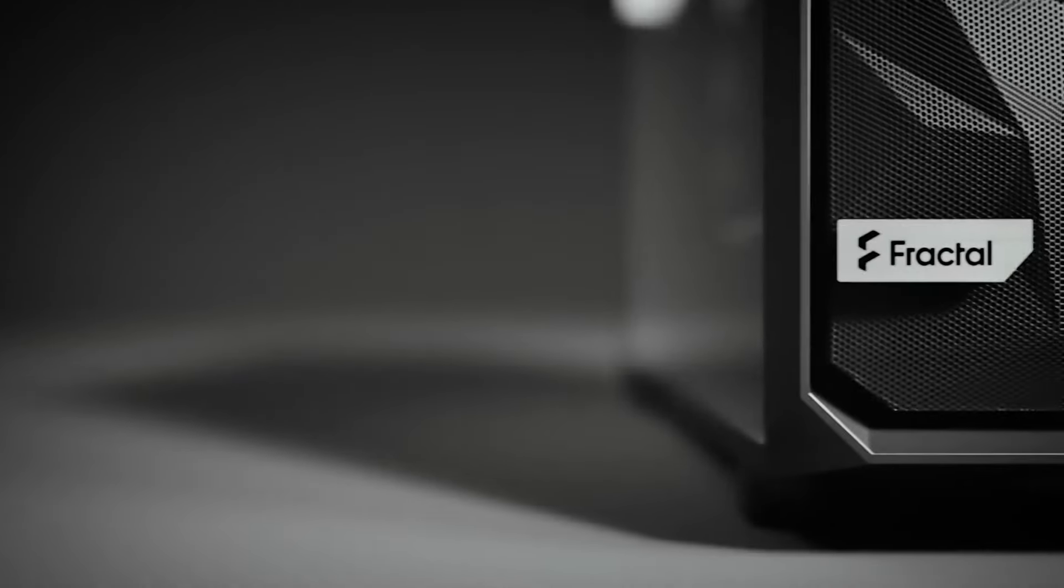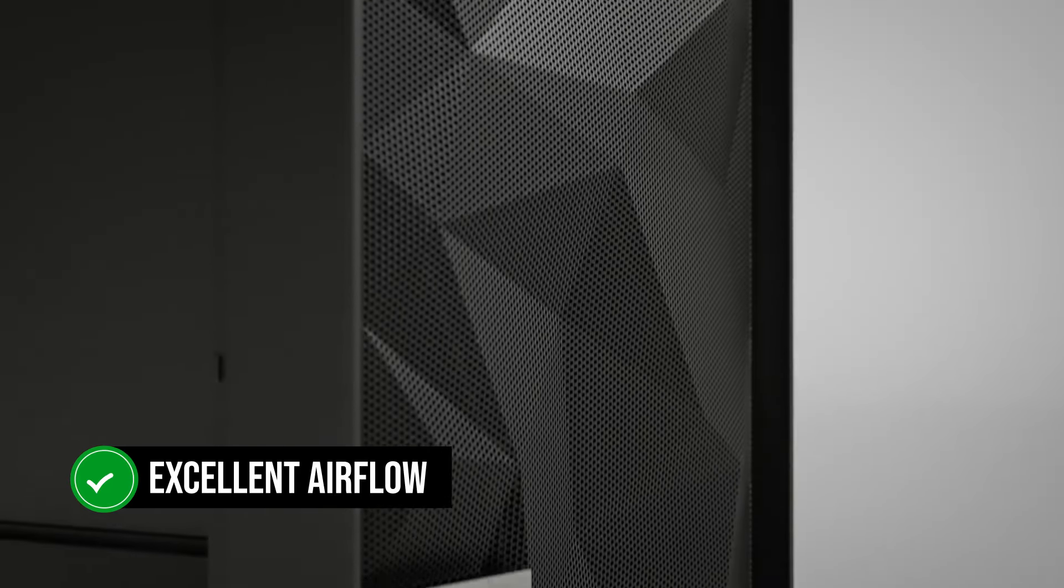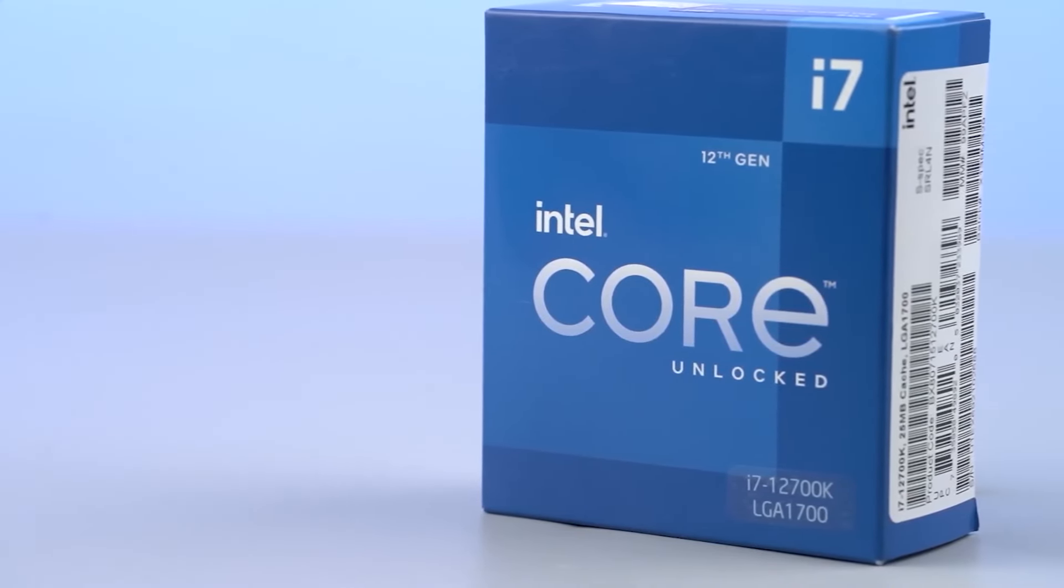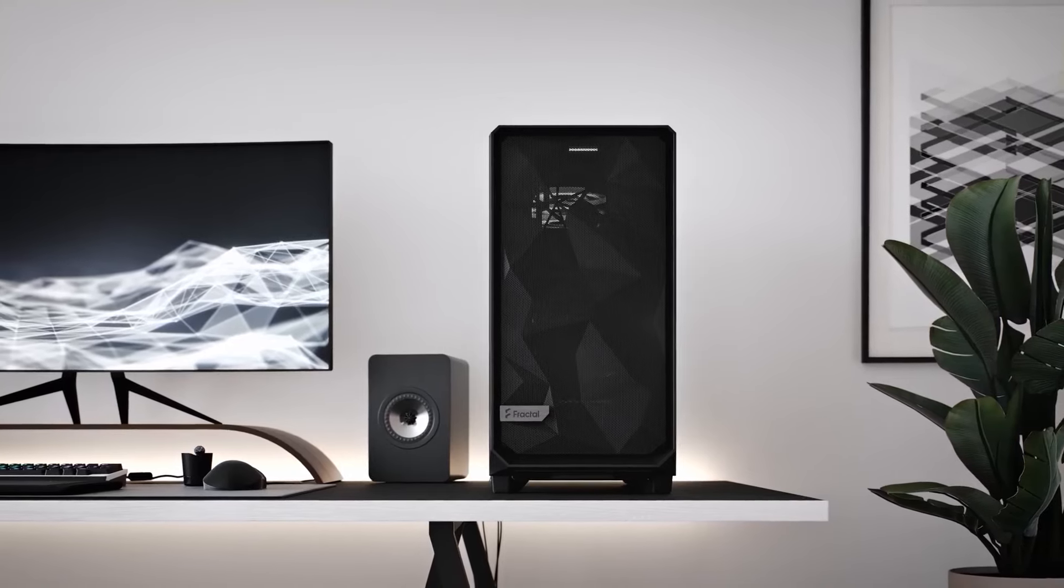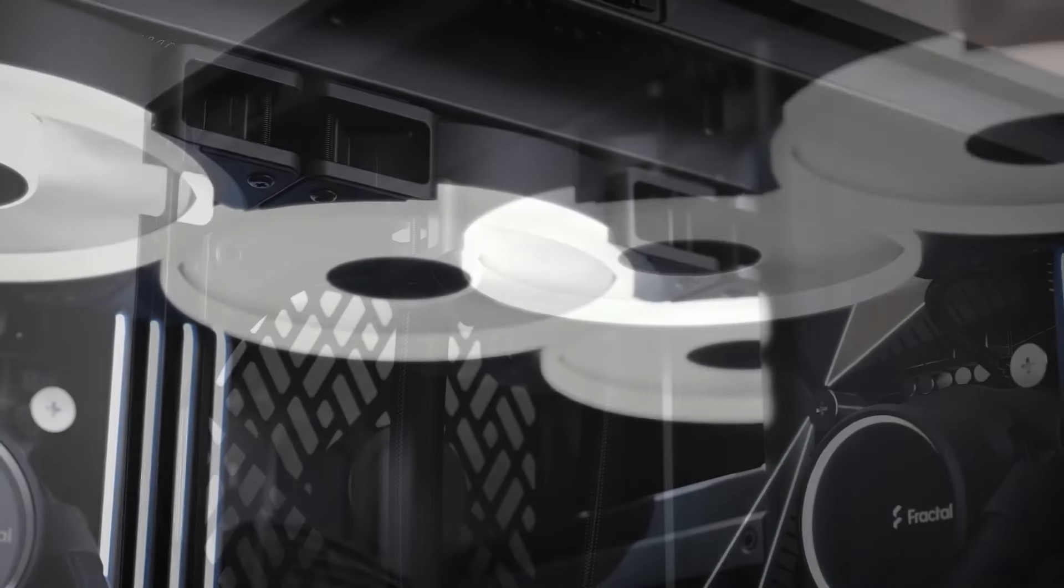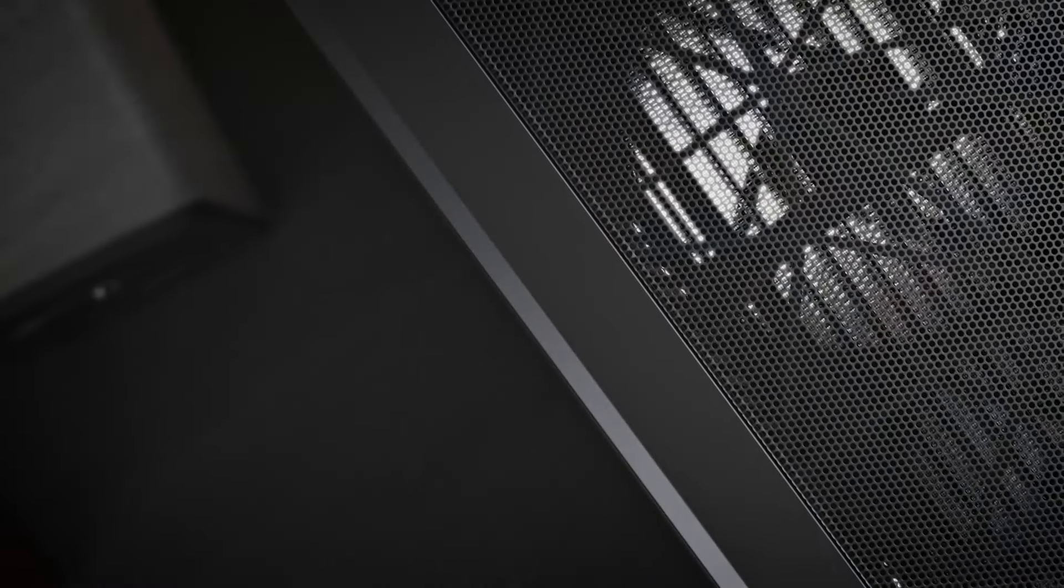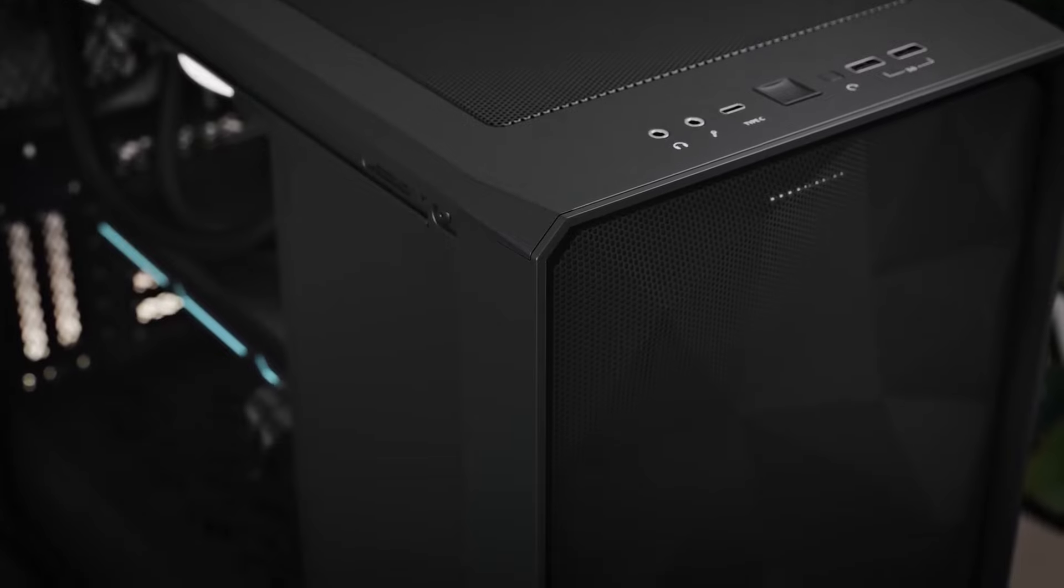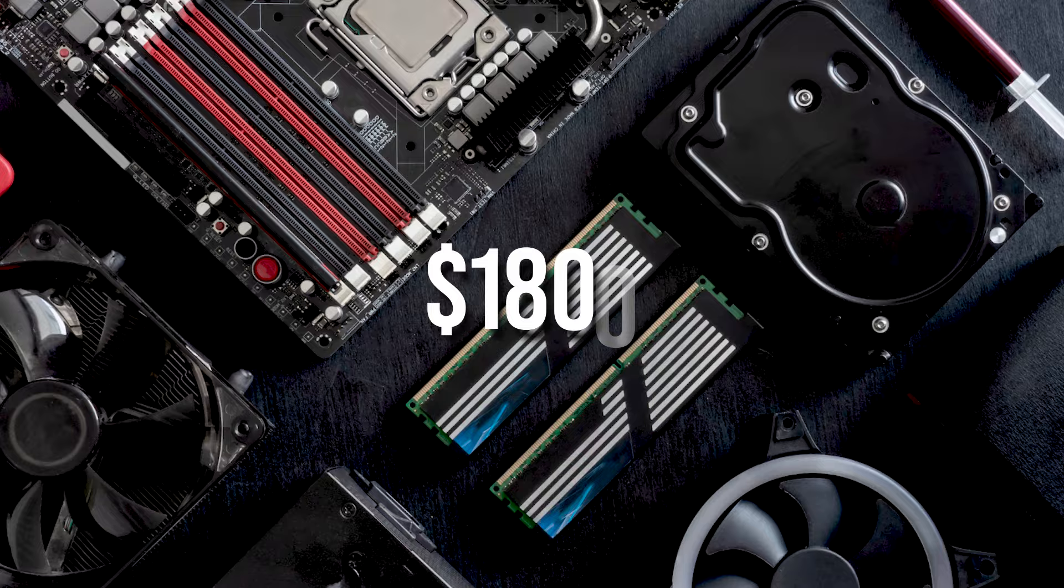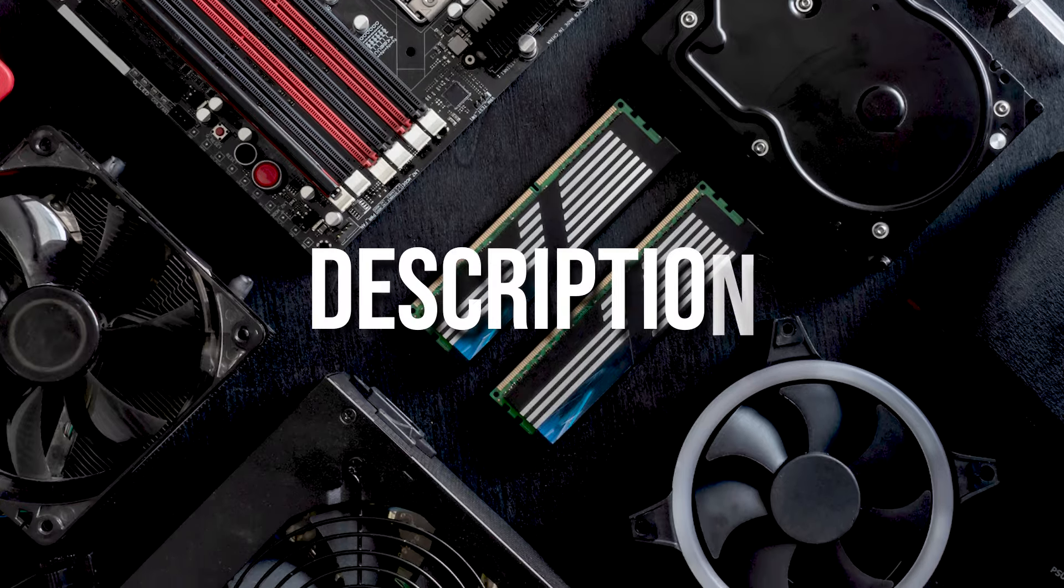The case's sleek modern aesthetic combined with excellent airflow makes it an ideal choice for such high-end components. In conclusion, this Intel Core i7-12700K build offers a combination of top-tier components for a stellar gaming and multitasking experience. Whether it's for work or indulging in immersive gaming sessions, this PC is ready to meet your demands. All this for an estimated budget of around $1,800. You can check all the components mentioned in the description.